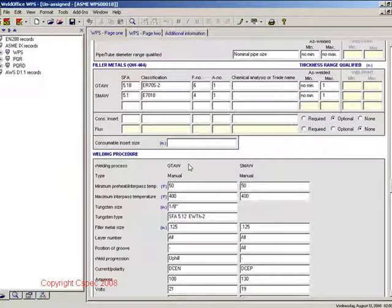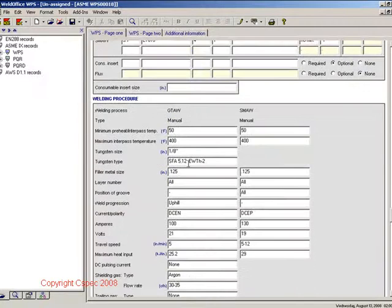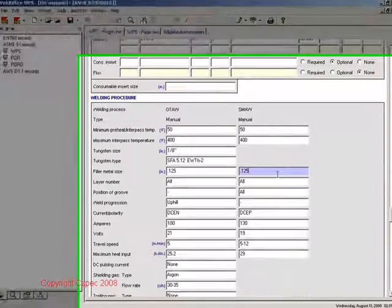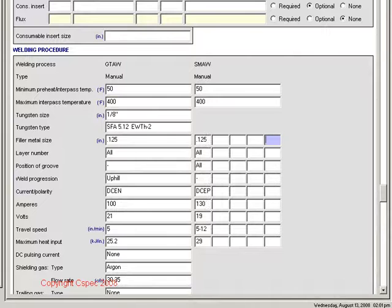Each process has a column generated for the filler materials. Each individual column can be split up to five times to allow for different filler material sizes and parameters.